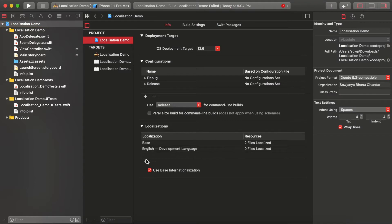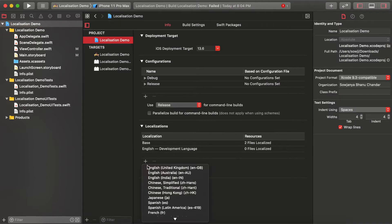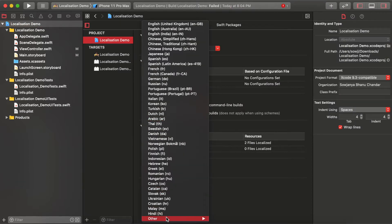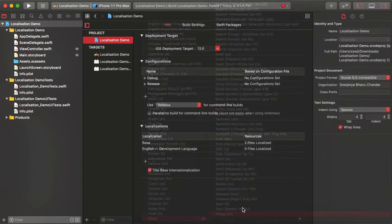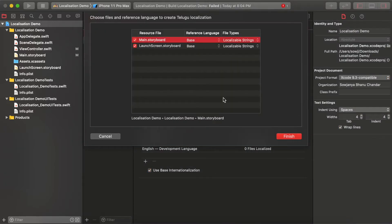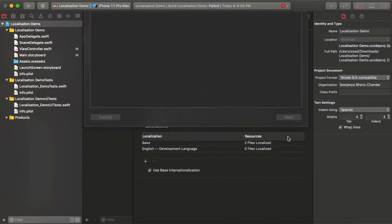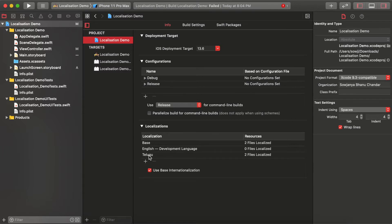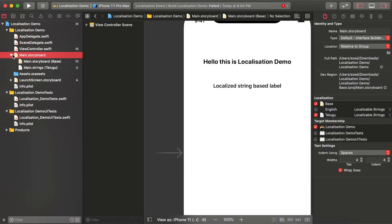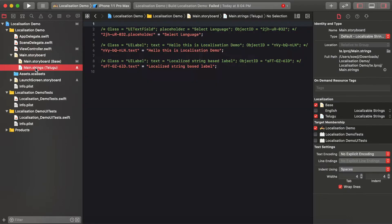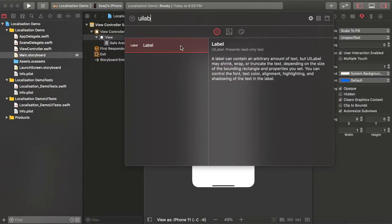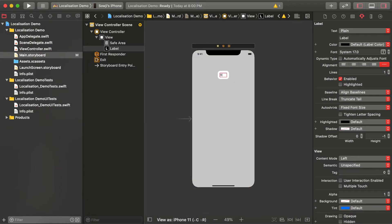Go to the project under Info. You can see the Localizations section. Click the plus button and you'll see a list of languages. Select the languages you want to support — I have selected Telugu here. It automatically applies to all the views and creates the respective strings related to the selected language.